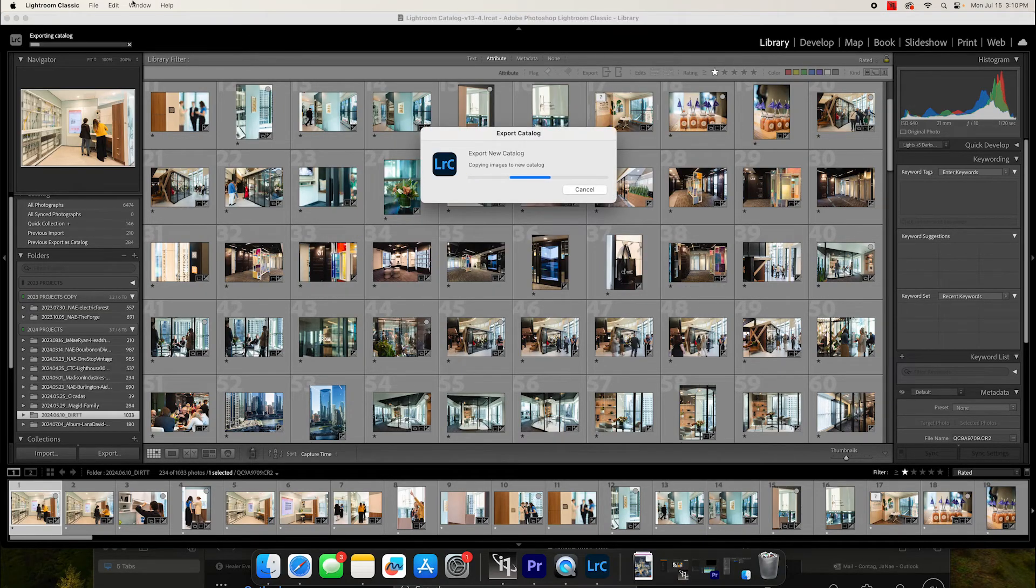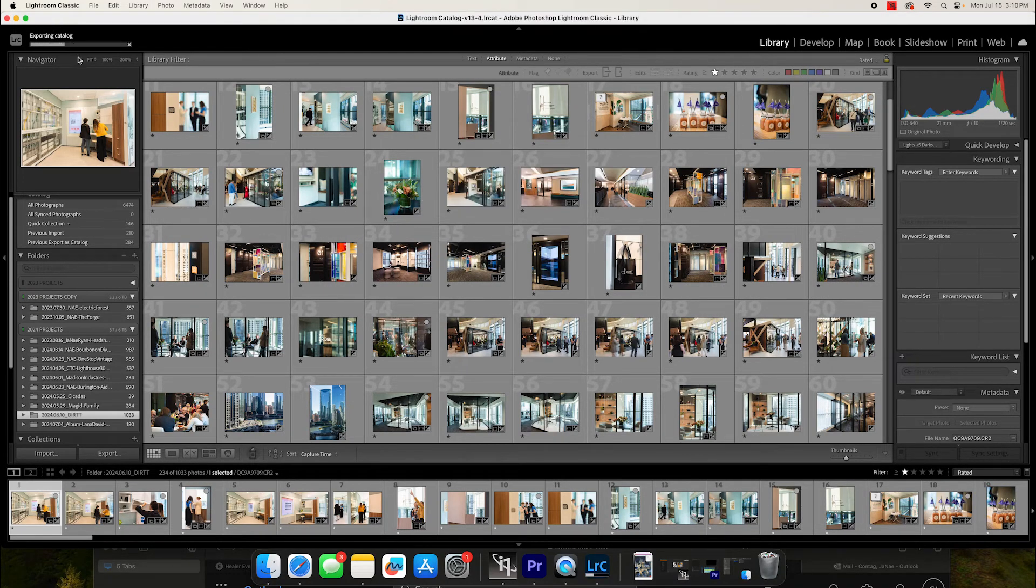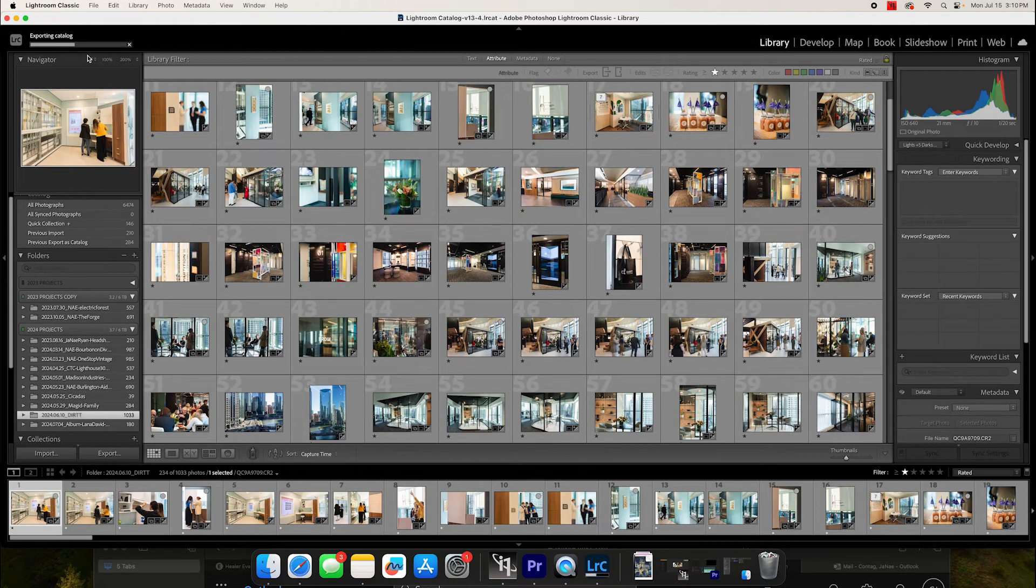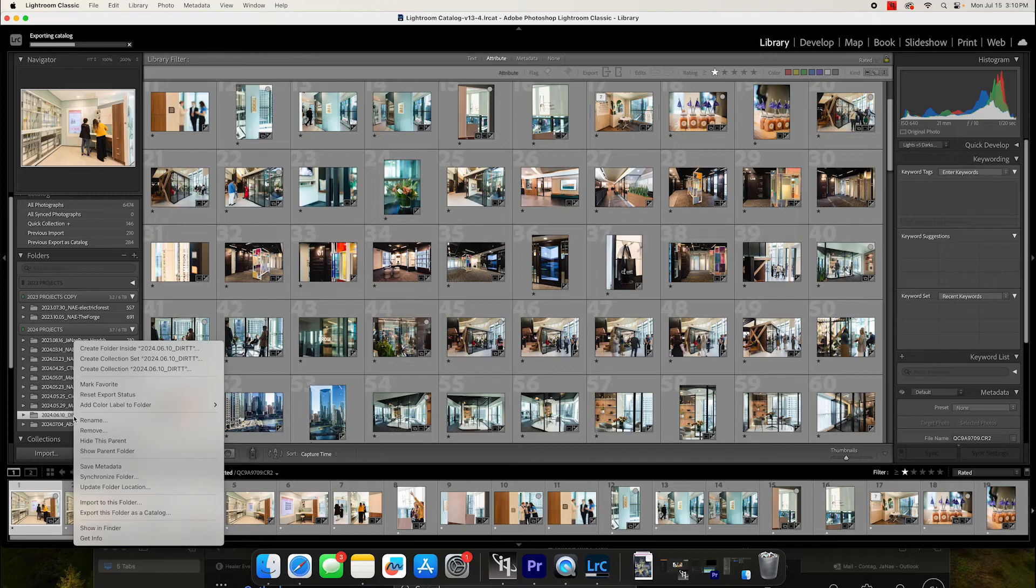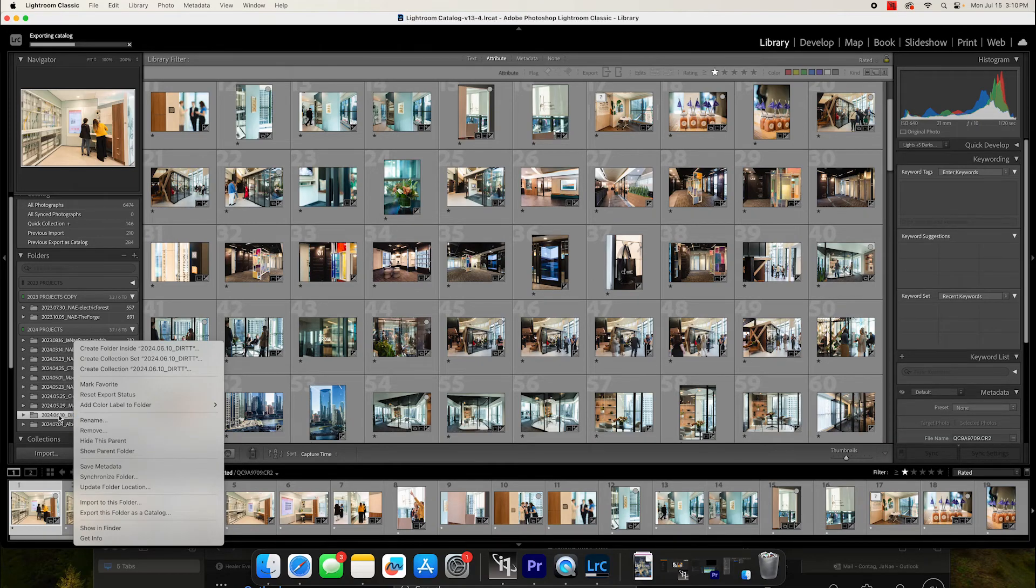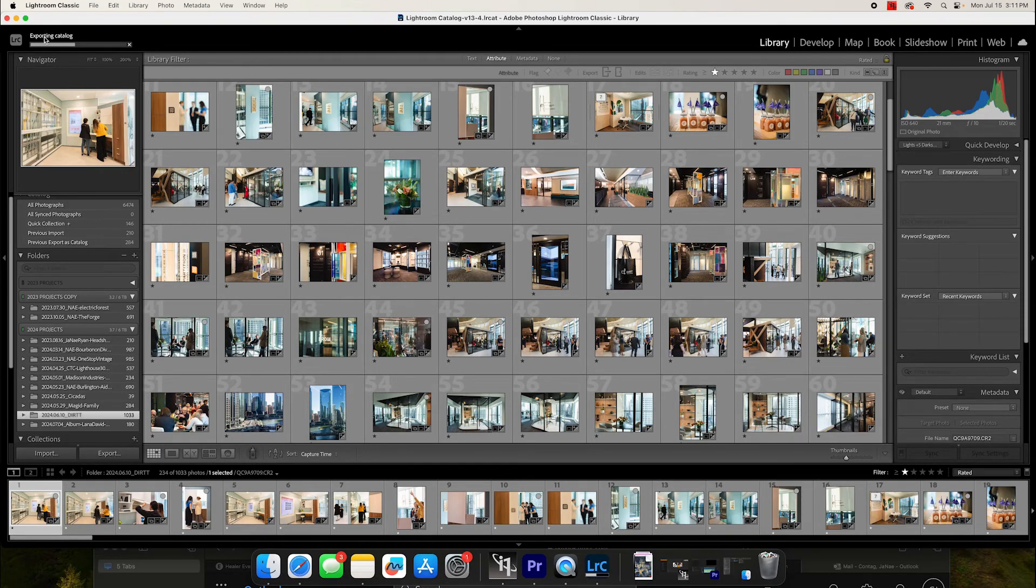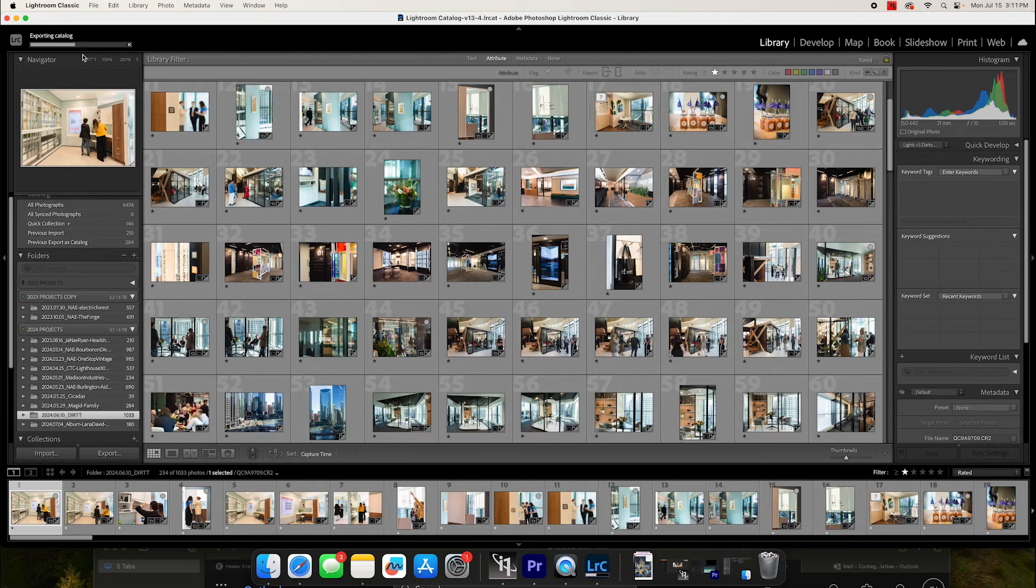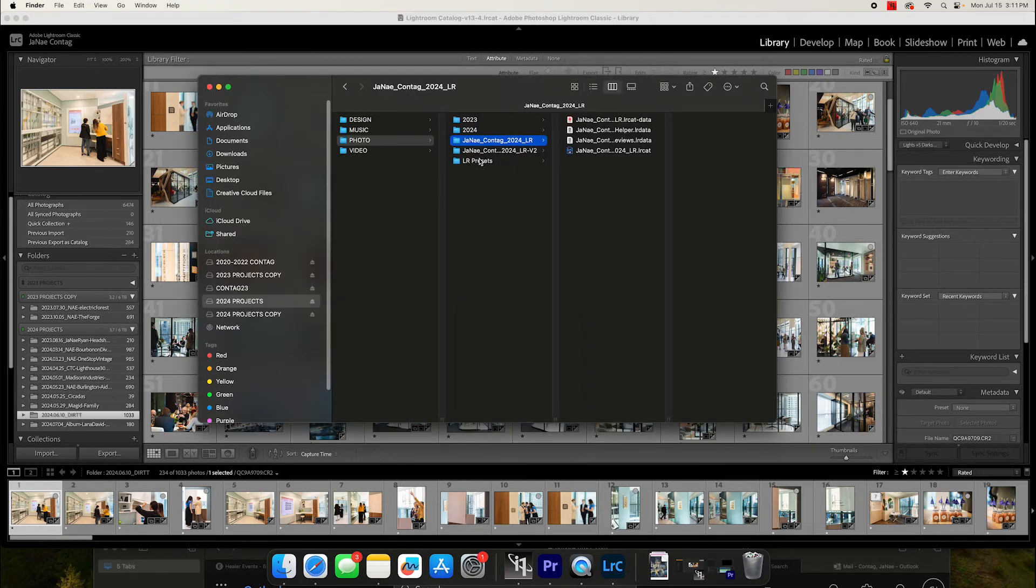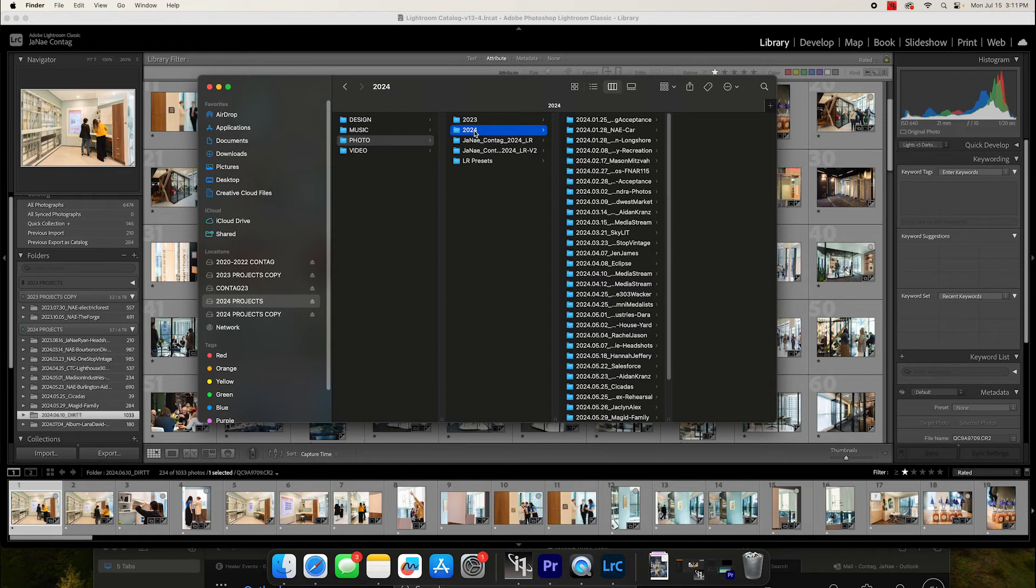And then you'll see it working up here at the top. Once it has exported, what I can do is actually remove that folder from my working Lightroom catalog, but I definitely want to wait until this dialog process is totally wrapped. You can have multiple catalogs hanging out on your drive.